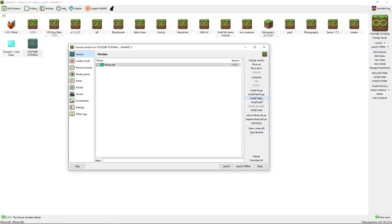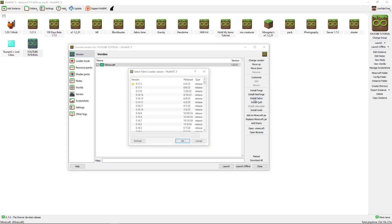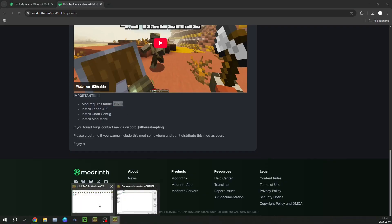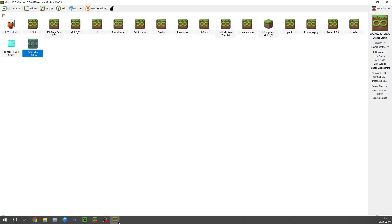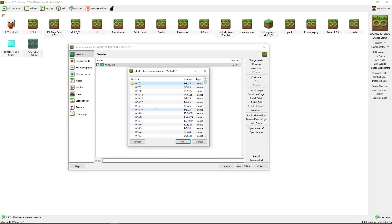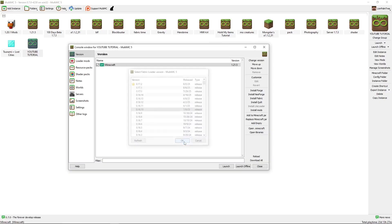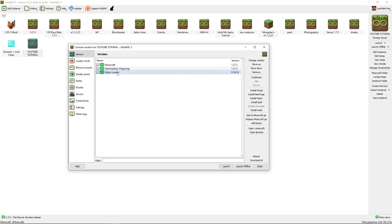Install Fabric here on the right side. On the page under Important, it says Mod Requires Fabric 0.16.10. So, we're going to select Fabric 0.16.10. Make sure you select the right version. Press OK. And we have Fabric. It says Fabric Loader.